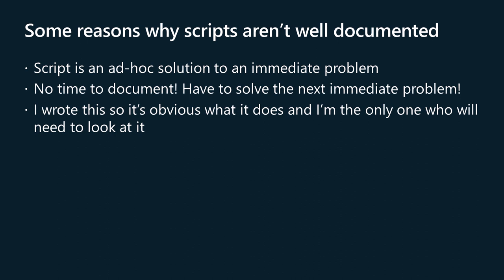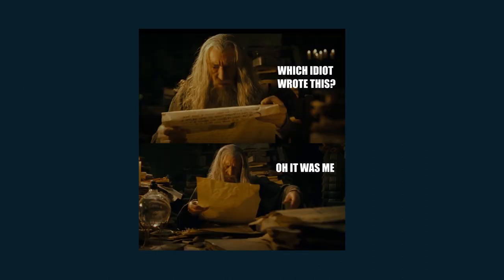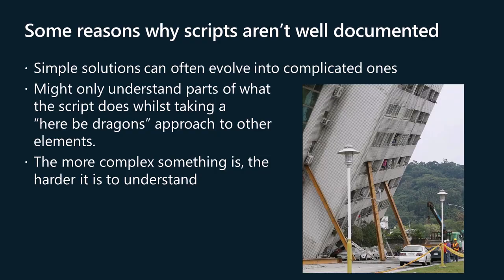The original author might understand the script well enough not to feel the need for documentation, especially if they are the primary or sole user. We operate under the assumption that if we read it we will always understand it. Even if that were always true, the reality is we might not be the next person that needs to understand it and may not even be around to explain it to the person that does.